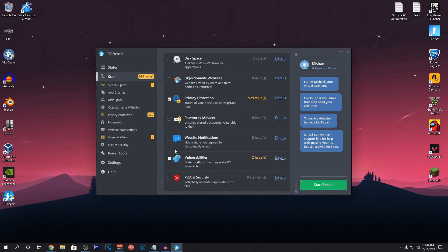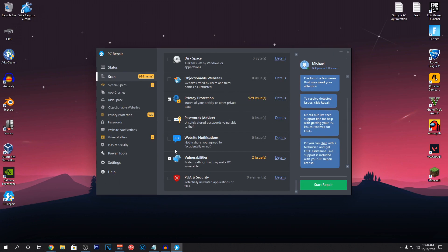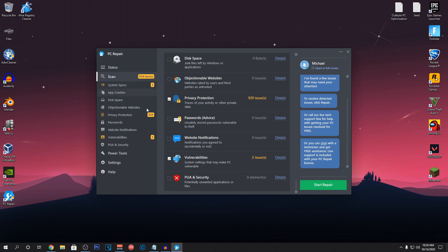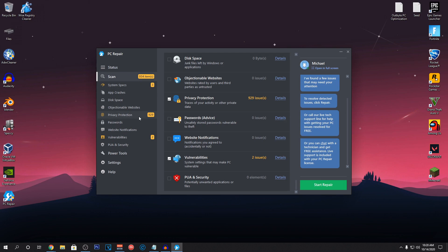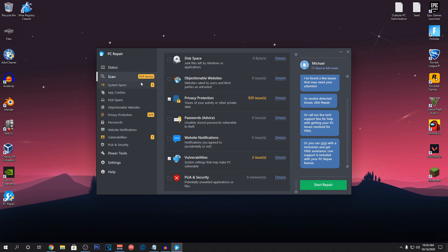It took some time but the scan is finally completed and it has actually detected like 934 items that need to be fixed. Most of them are from the privacy protection. So, I'm assuming those will be all of the cookies and stuff that remain on the website. So, that's pretty good to know and I'm going to quickly go through all of these and see what are the problems that it has detected and what are the fixes that it's going to apply.